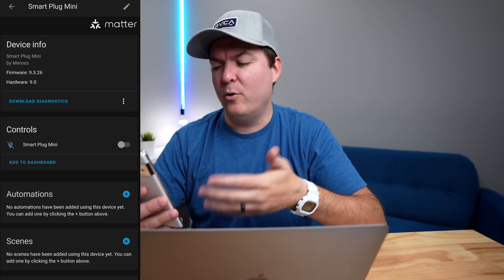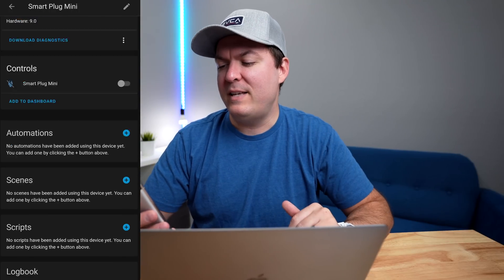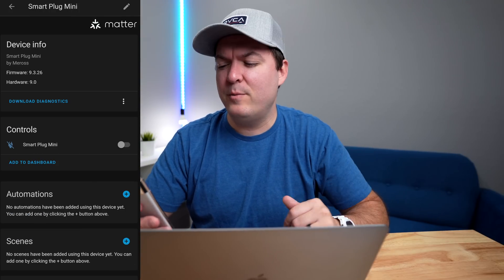When it comes to sharing Matter devices with Home Assistant, yes you can add them with Apple, Google, or SmartThings and then share that with the multi-admin feature and add them to Home Assistant. But I'm not really sure if you can share a device that's been added to Home Assistant first with those other systems — I don't really see anything in the settings like I did in the other systems. Maybe it's in the phone settings or maybe it hasn't been added yet.